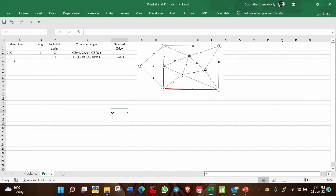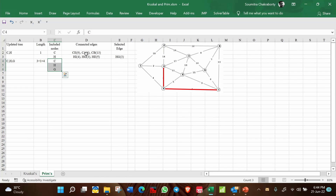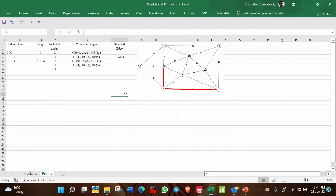The total length so far is 3 plus 1, equal to 4. The included nodes are C, H, and G. A closed-loop check should always be performed in Prim's algorithm just as in Kruskal's — whenever a closed loop would form, that selection is excluded.